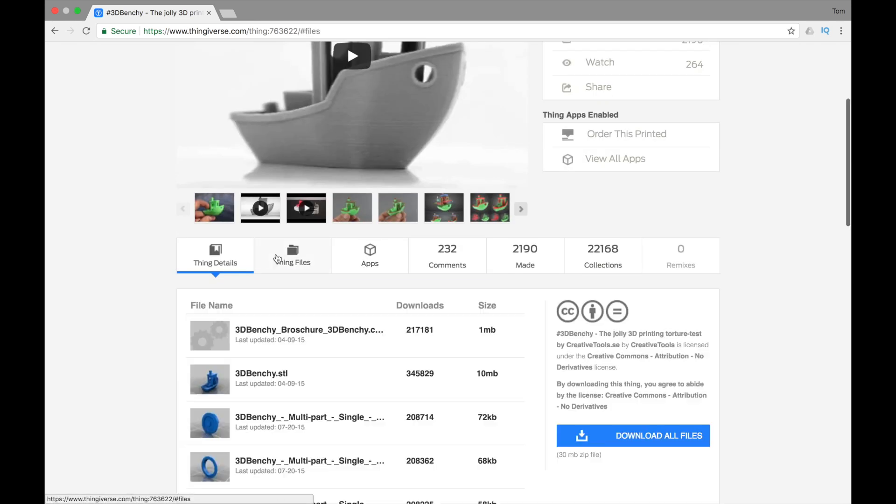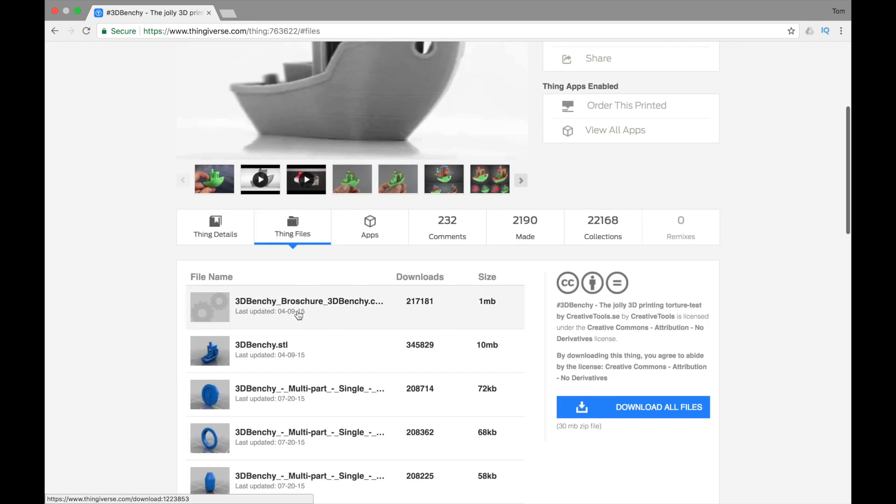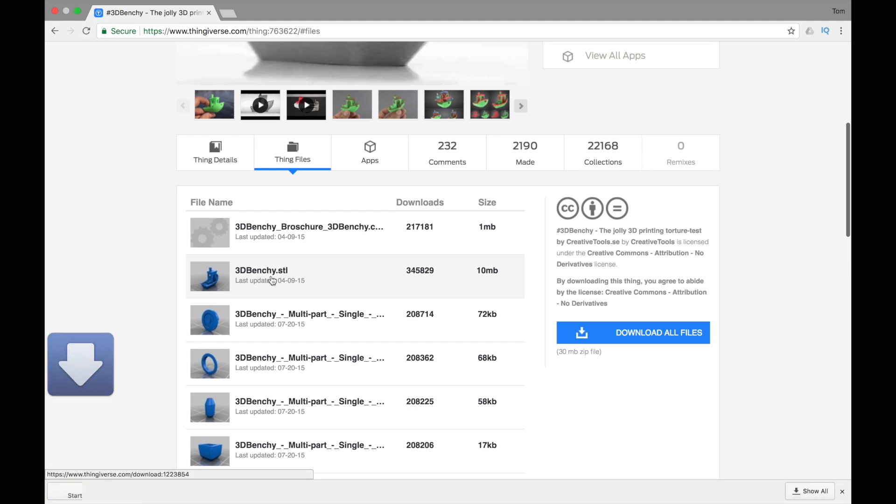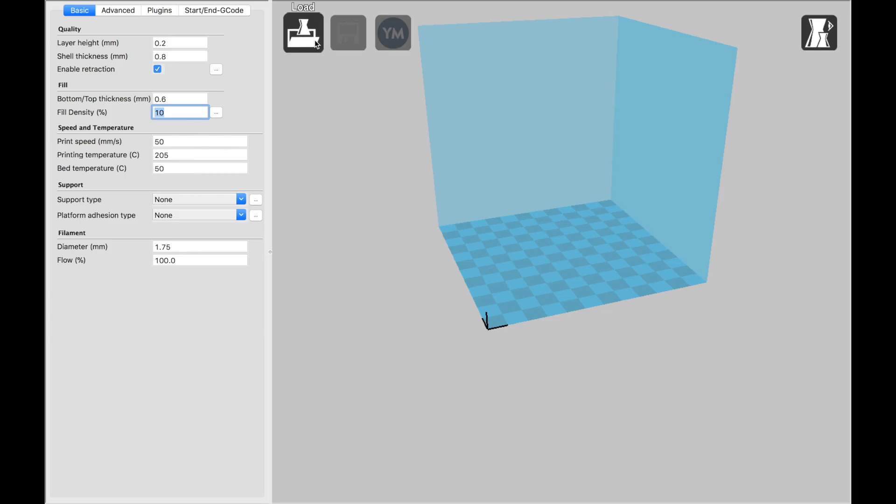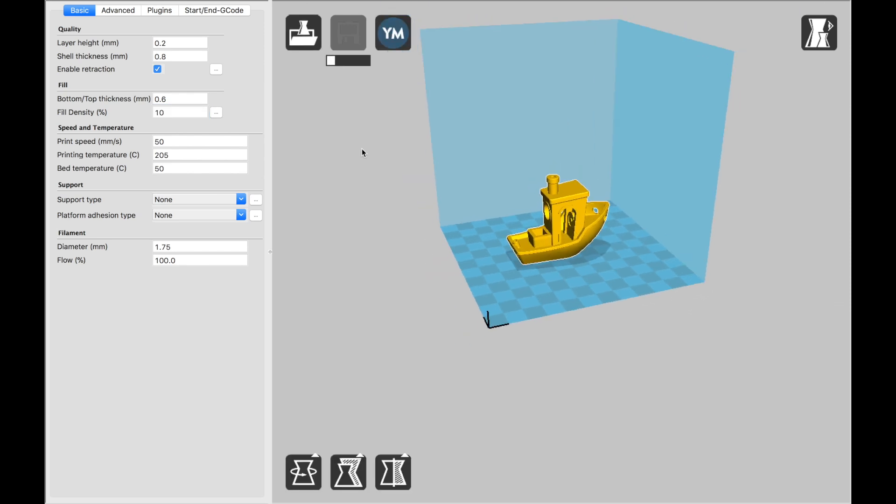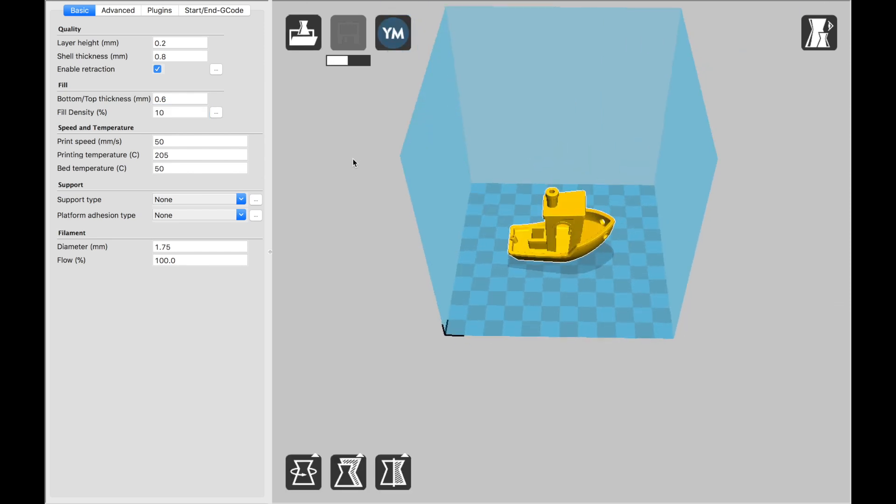So if we go to Thing Files, there's a lot of different options. We're just going to download the regular Benchy, the full print by itself as an STL file. Then in Cura, I'm going to load that STL file. Now the Benchy has been loaded into Cura.